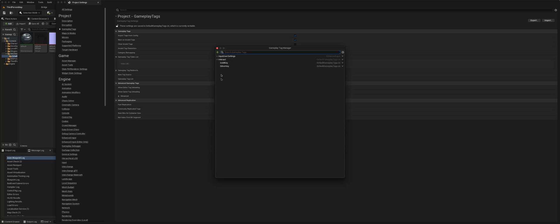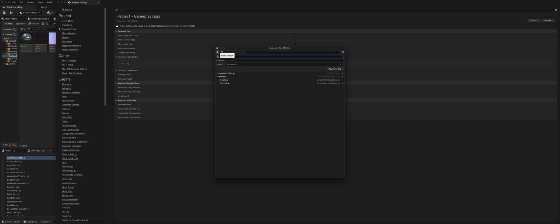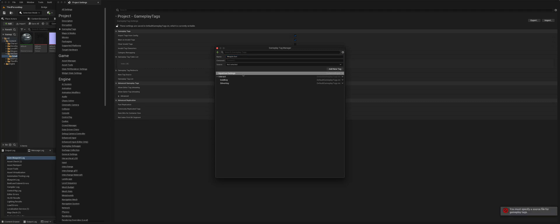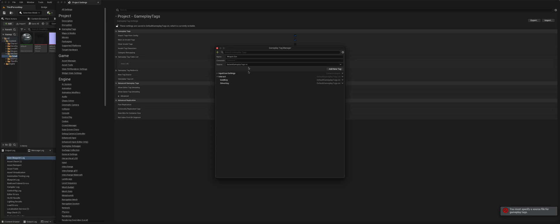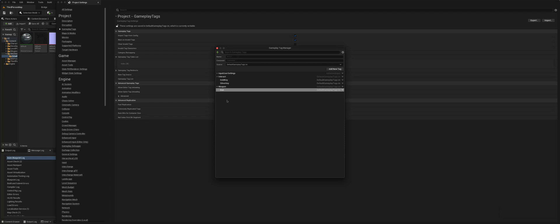Say, for instance, we wanted to create a gameplay tag for different weapons. I would simply go here, and in the name I can write weapon, and say my first weapon is a gun. You'll get this warning because you do have to select the file in which the gameplay tags will be saved. So choose that, add new tag, and now I have a weapon gun.